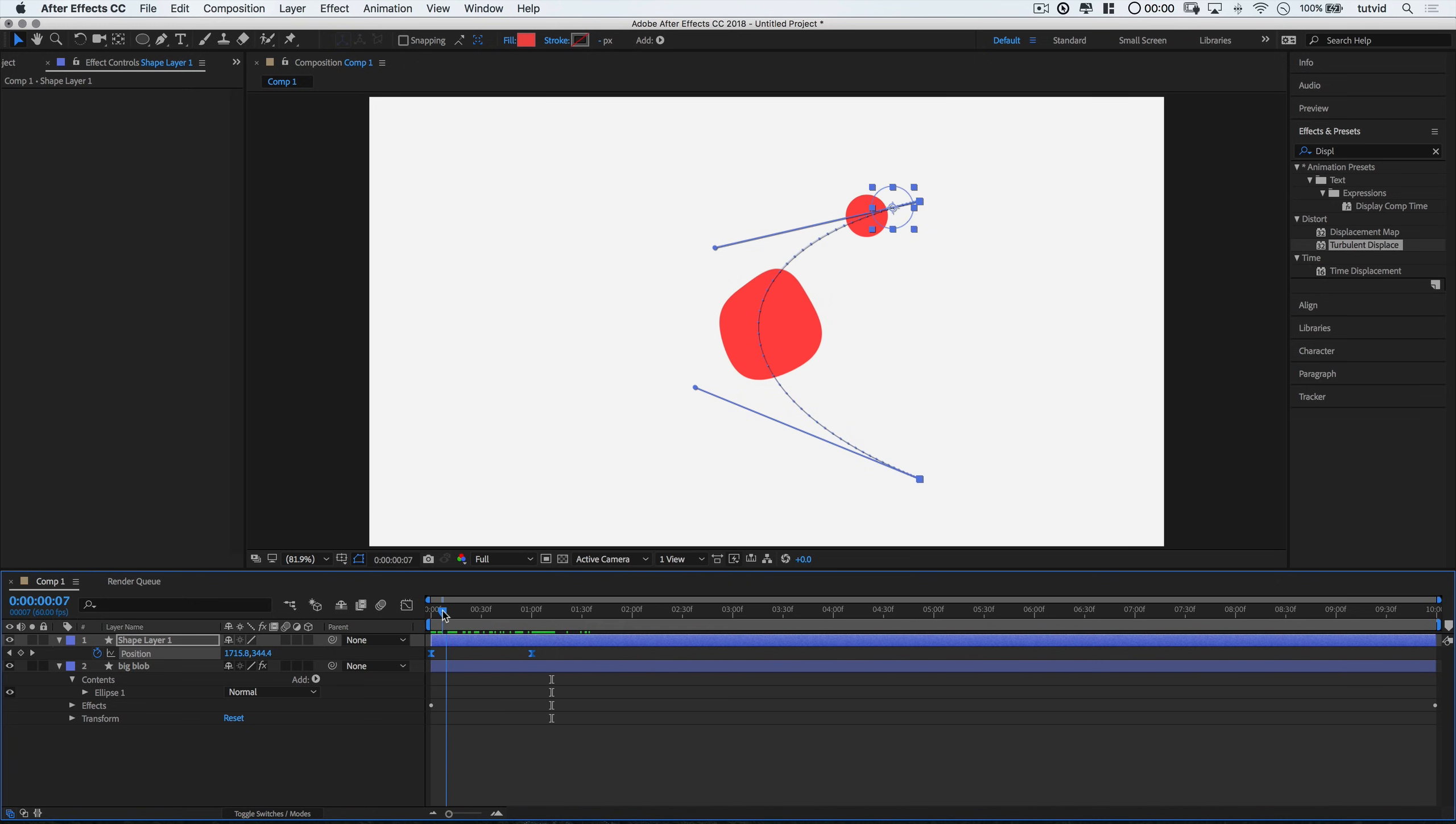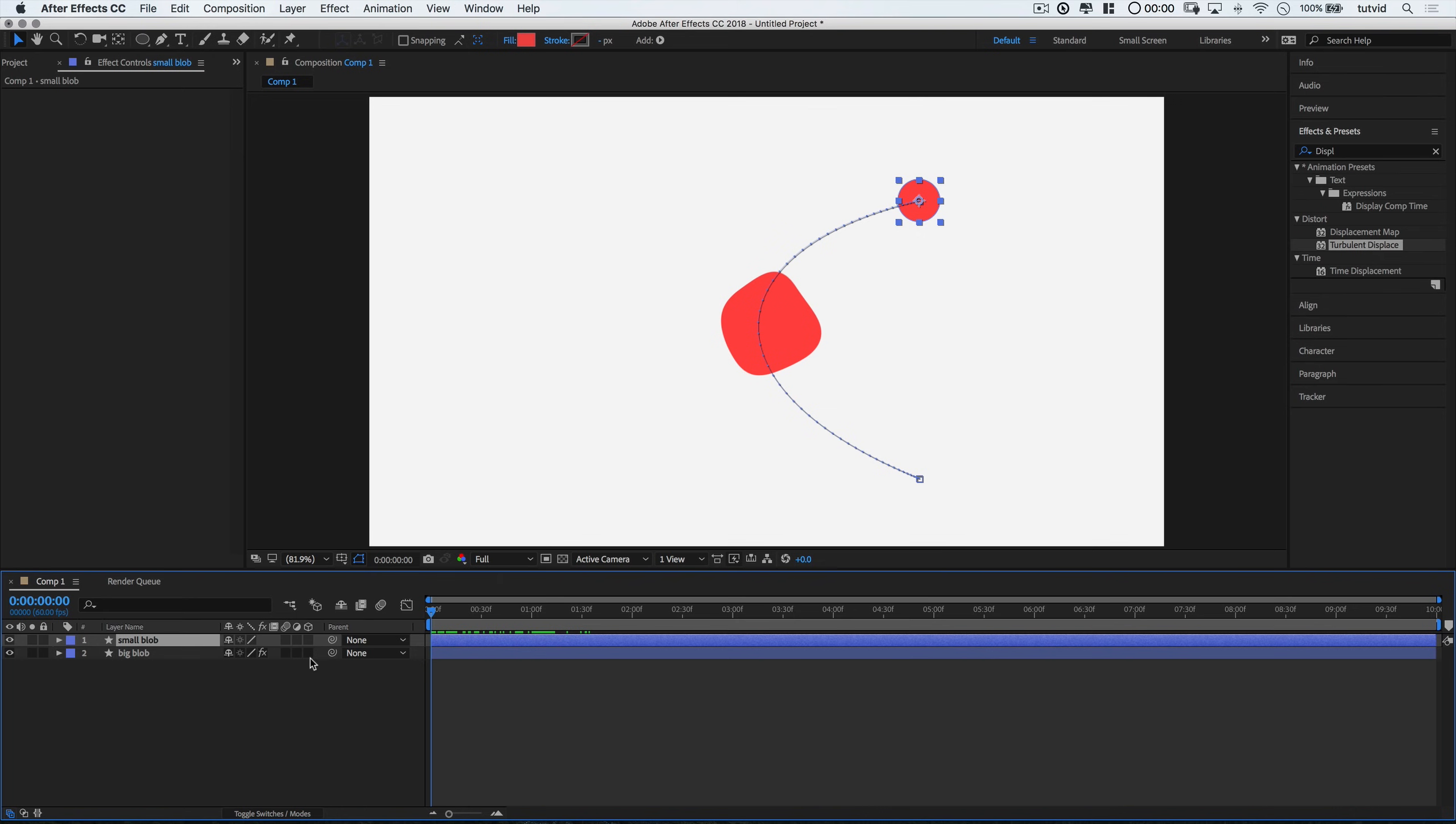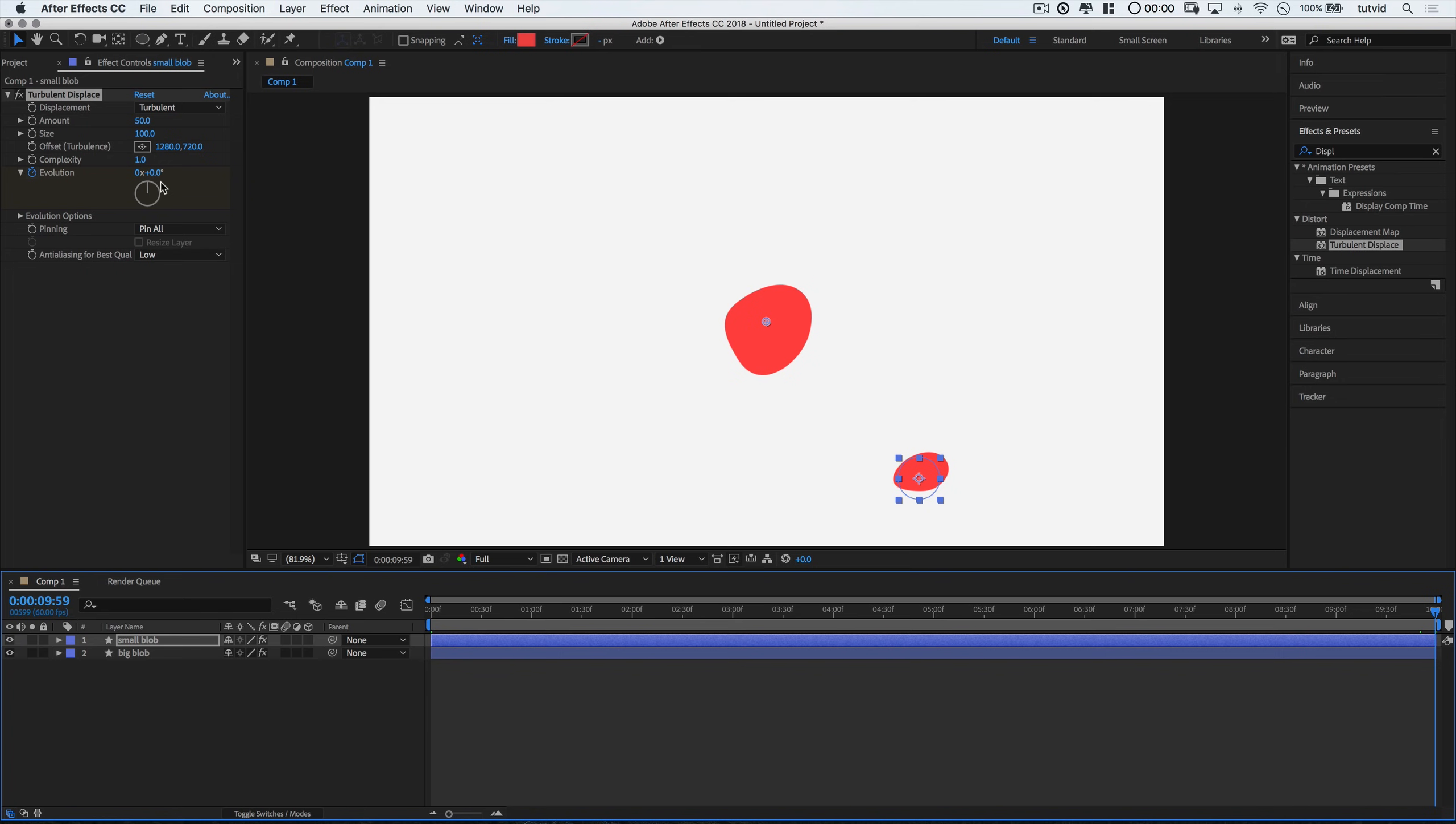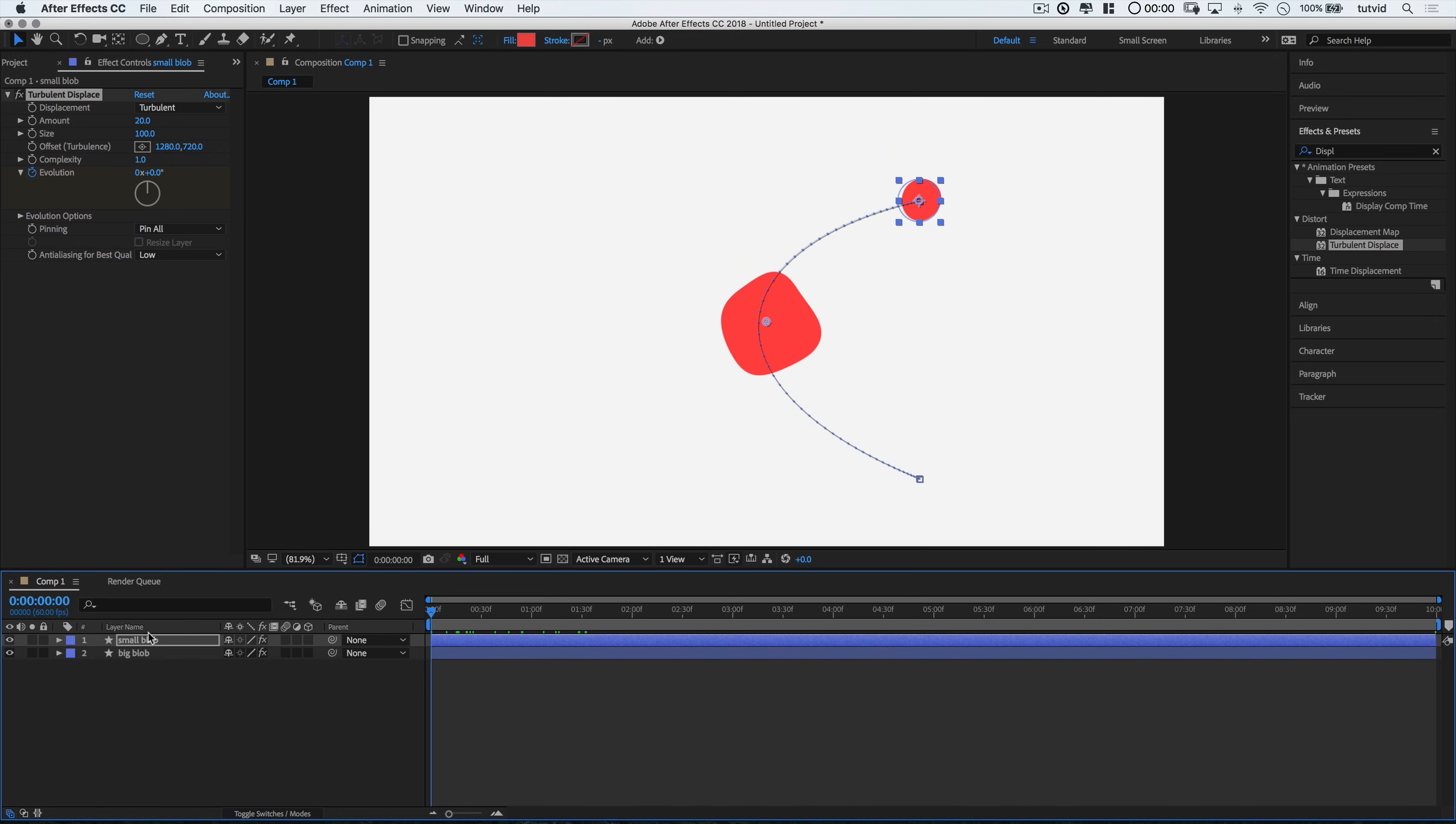Now that we have this little blob animated let's right click on this and rename it small blob. And I'm going to drop a turbulent displace on this guy as well. For this one we're going to animate evolution again. Drop a keyframe on the first frame. Go all the way to the end here. And let's make this much more subtle. So we'll go with like a 3x evolution. And the amount of turbulence will only take it up to like 20. So it will be much more subtle for the little blobby blob traveling through the big blob.